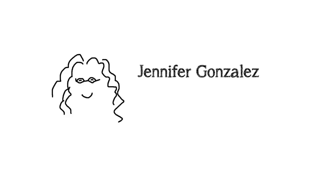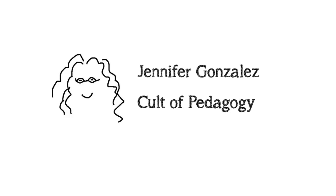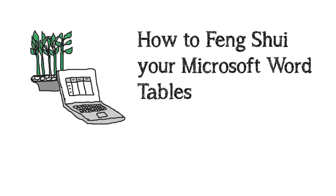Hi, this is Jennifer Gonzalez for Cult of Pedagogy and today I would like to talk to you about how to feng shui your Microsoft Word tables. Feng shui, just in case you don't know, is the Chinese art of arranging space for better flow and a better feeling.